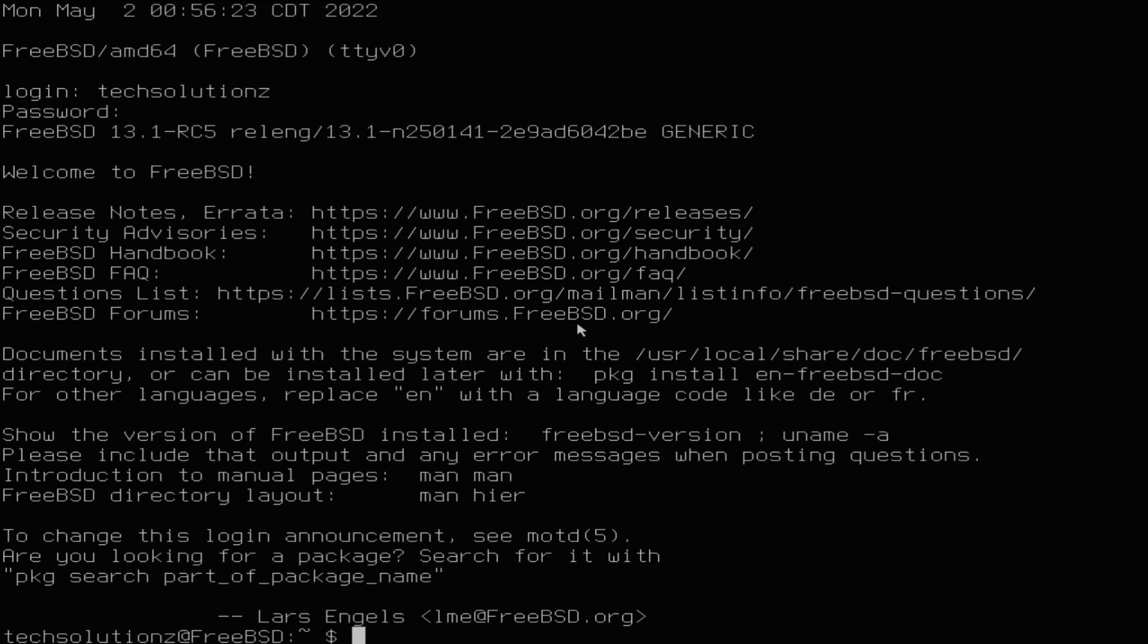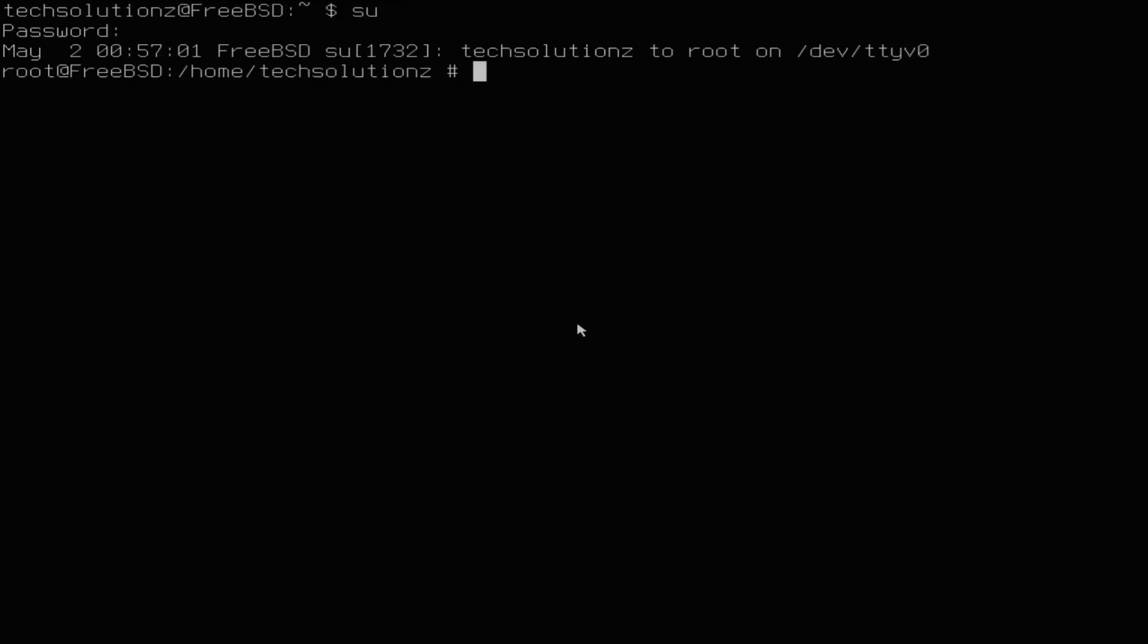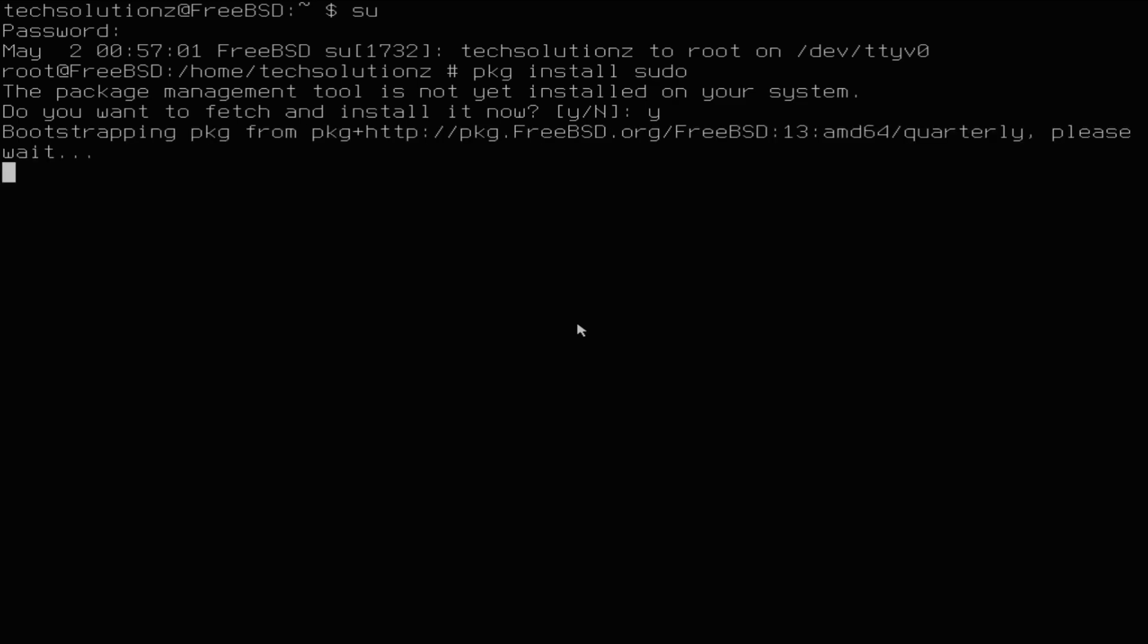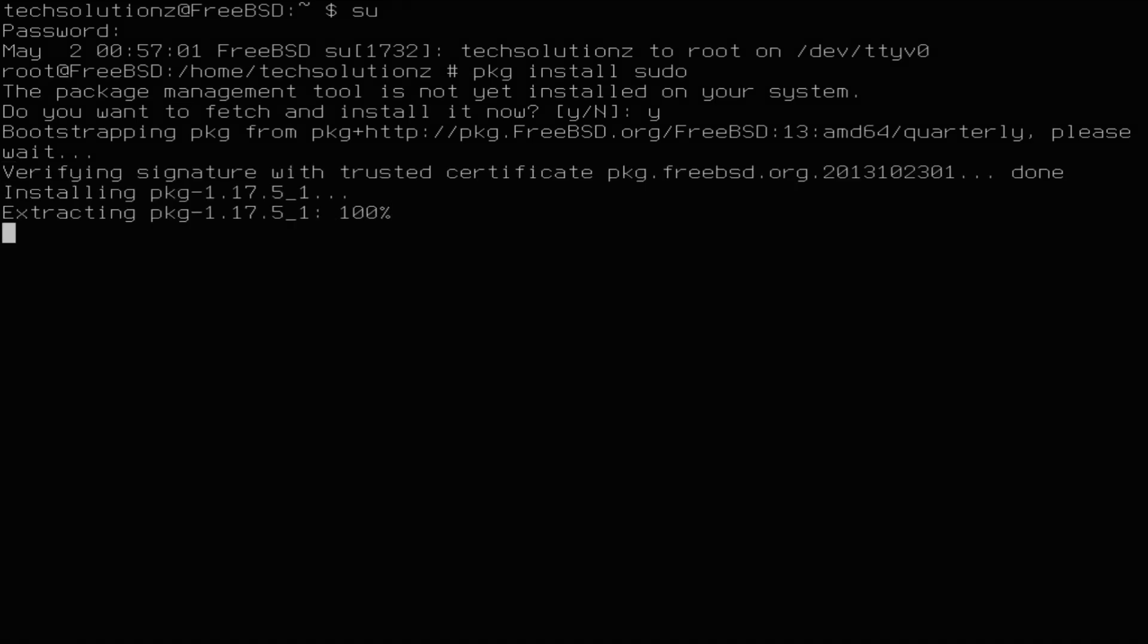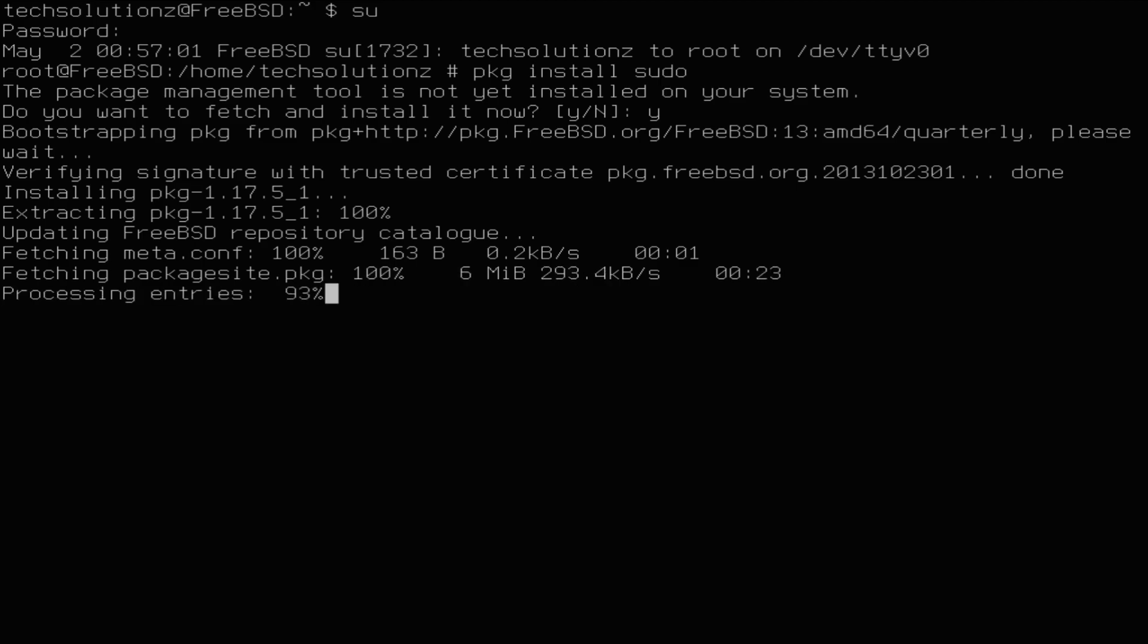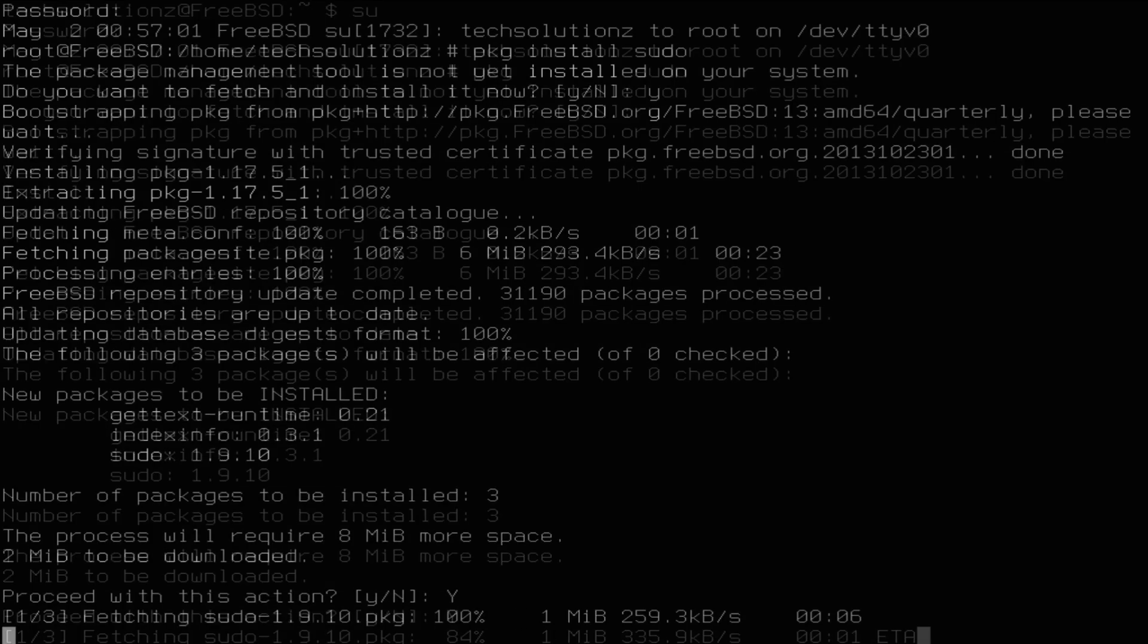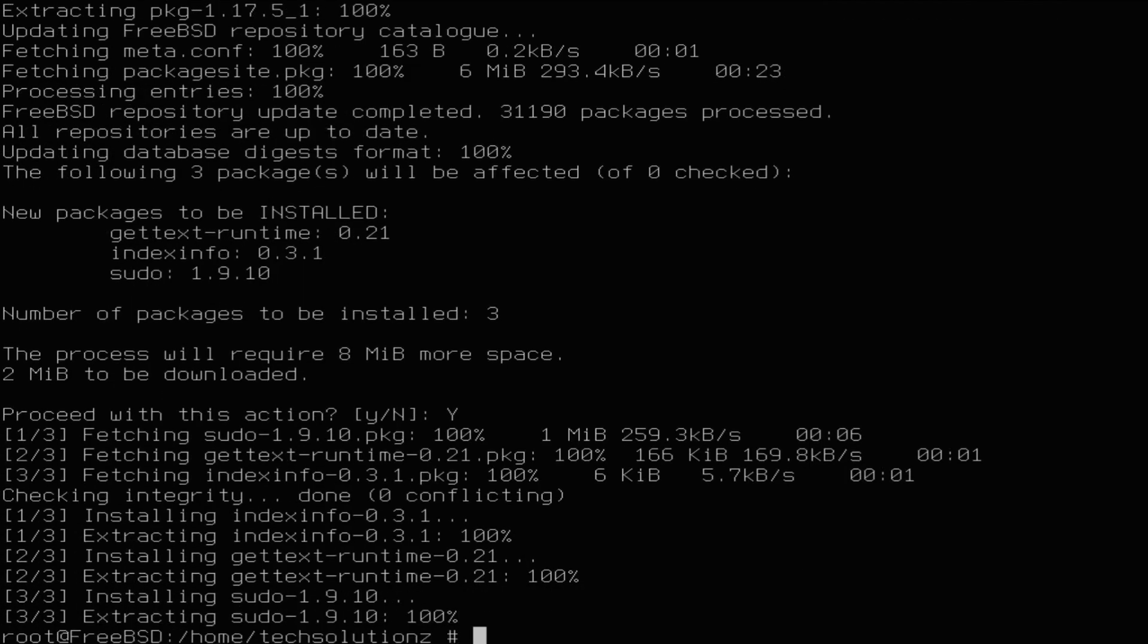You may want to install sudo. Login to your root account. Install sudo as shown.